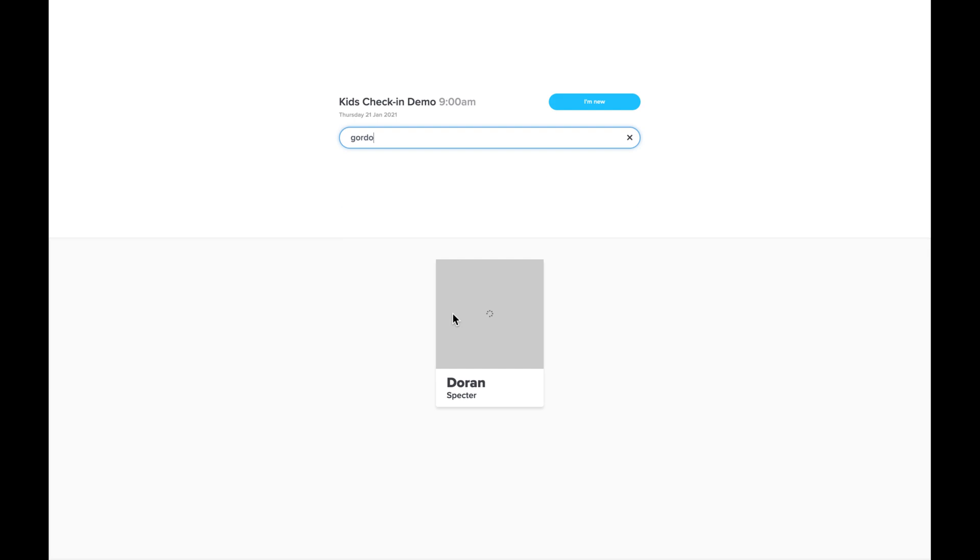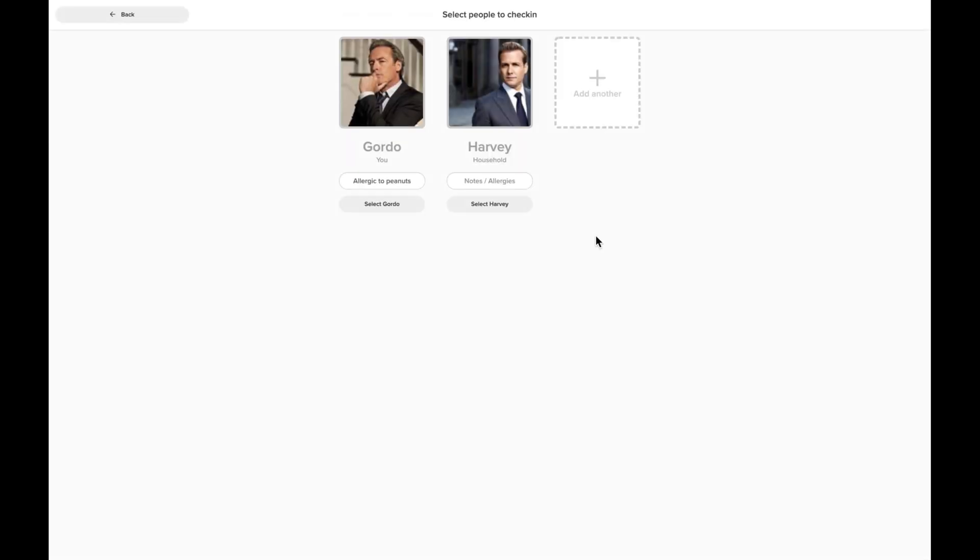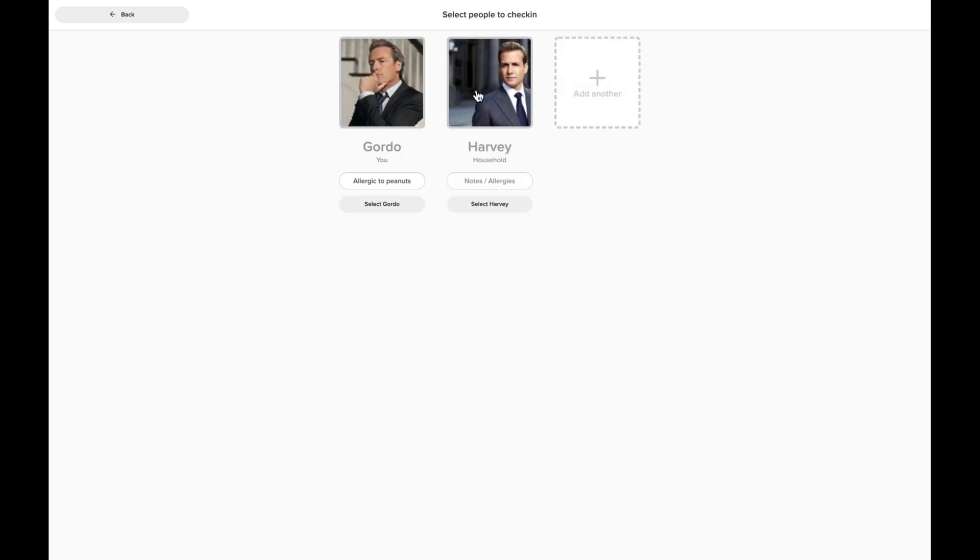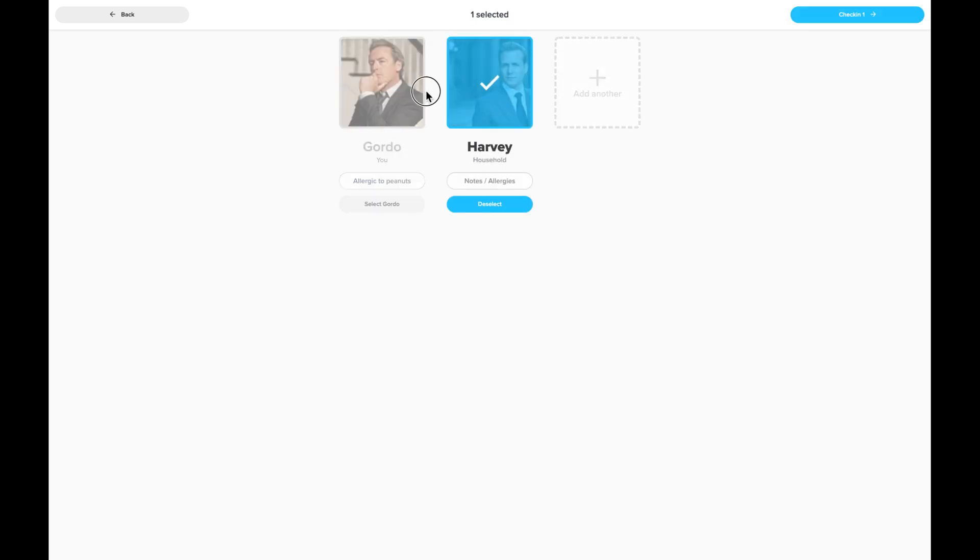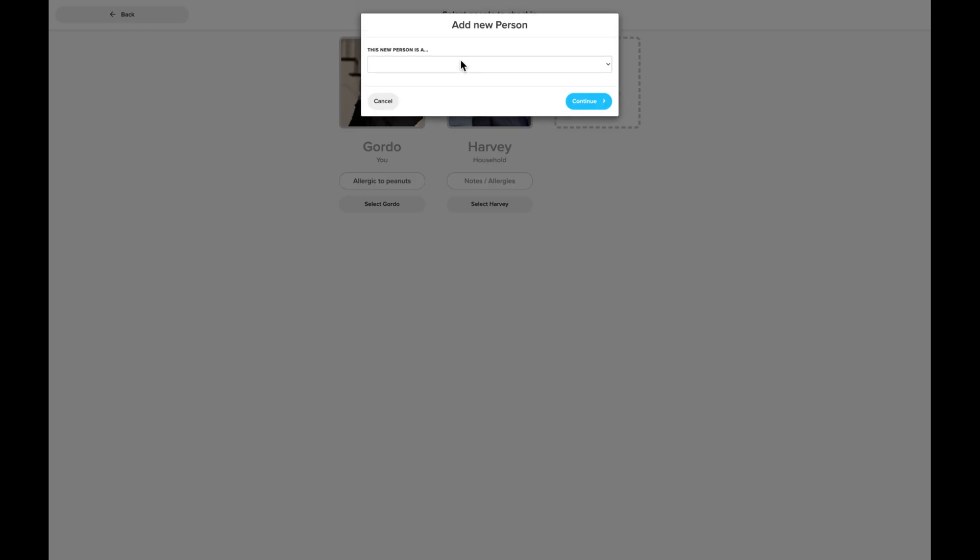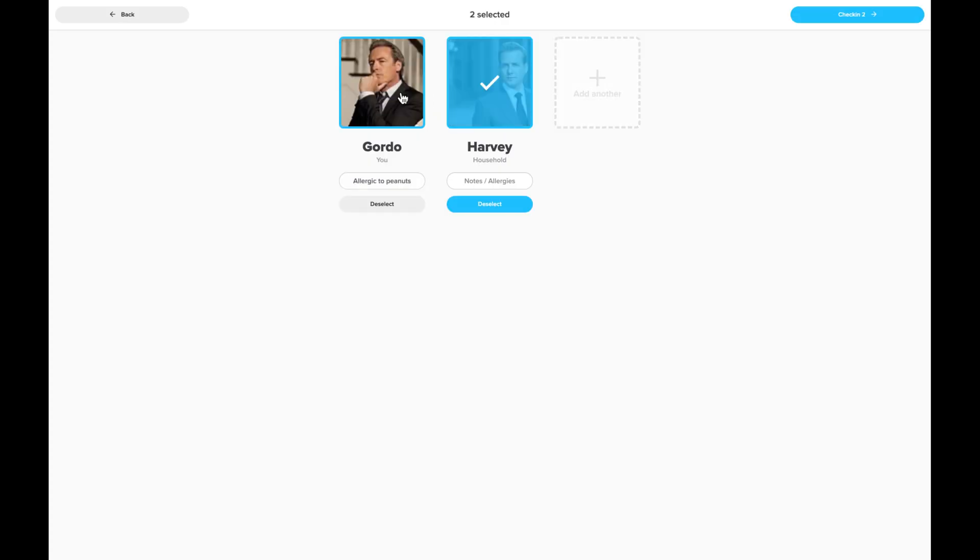And I can find myself and then now I can choose the people in my family that I want to check into. I can add the allergies, I can also add other family members to the family.